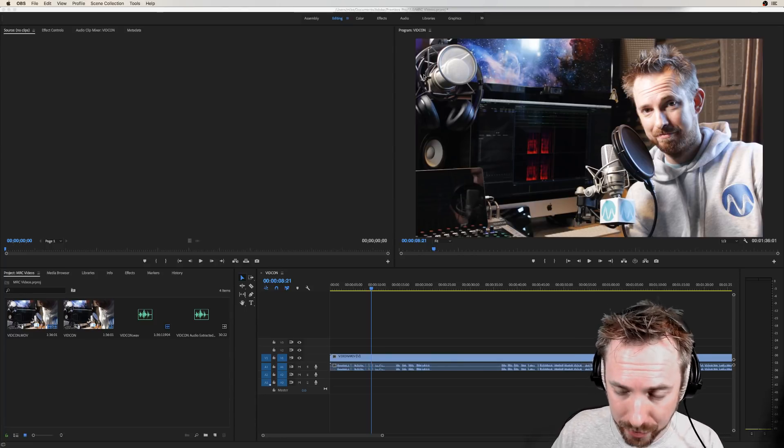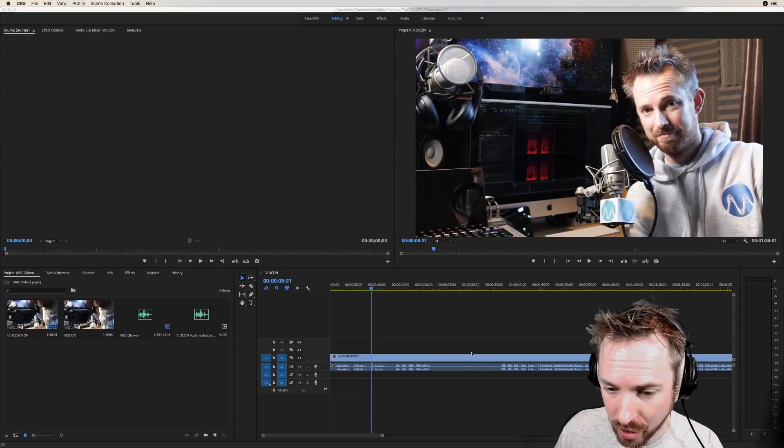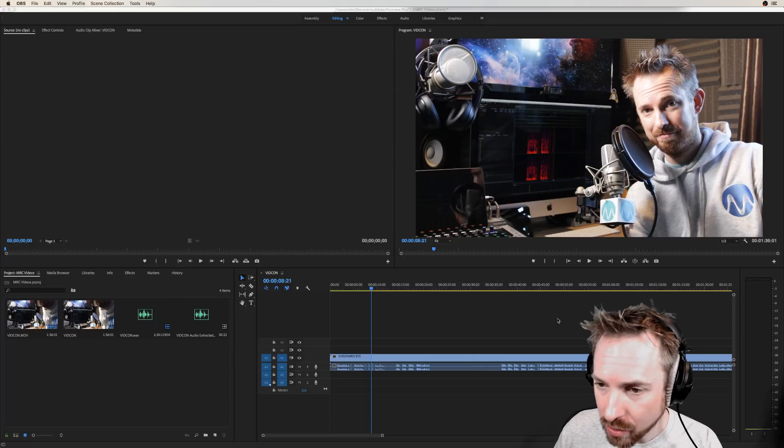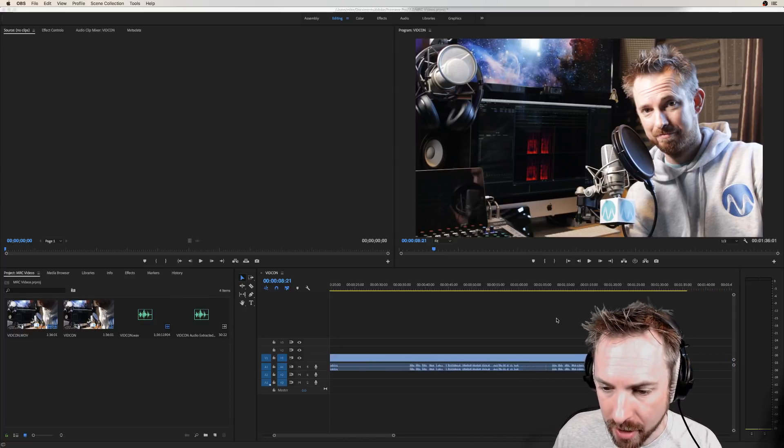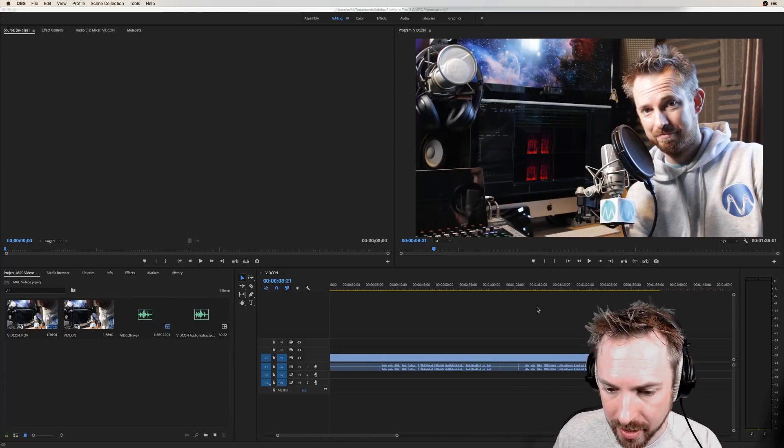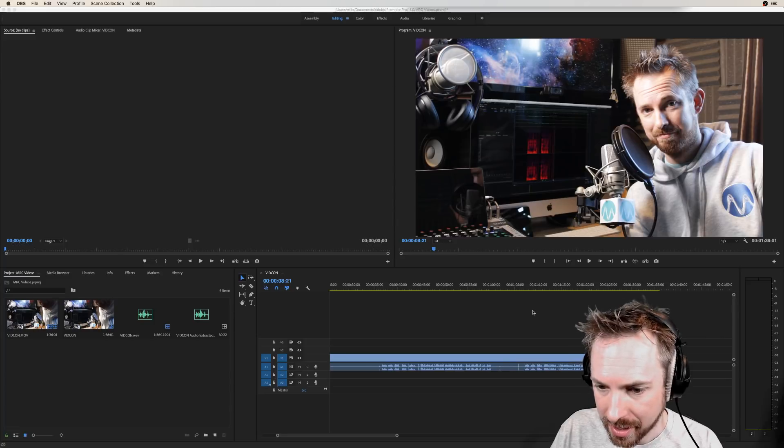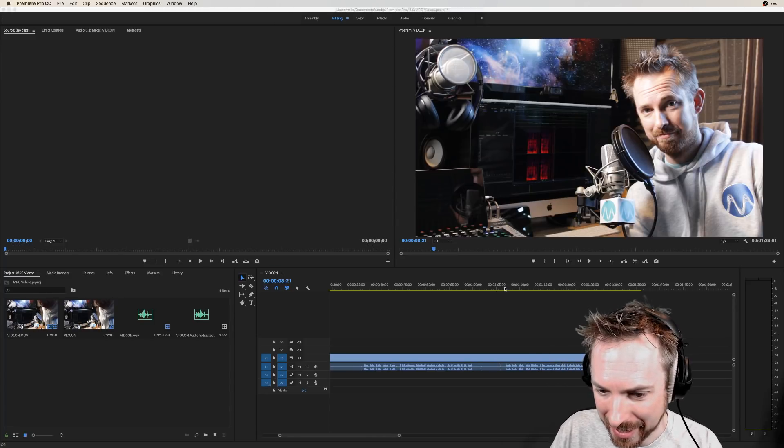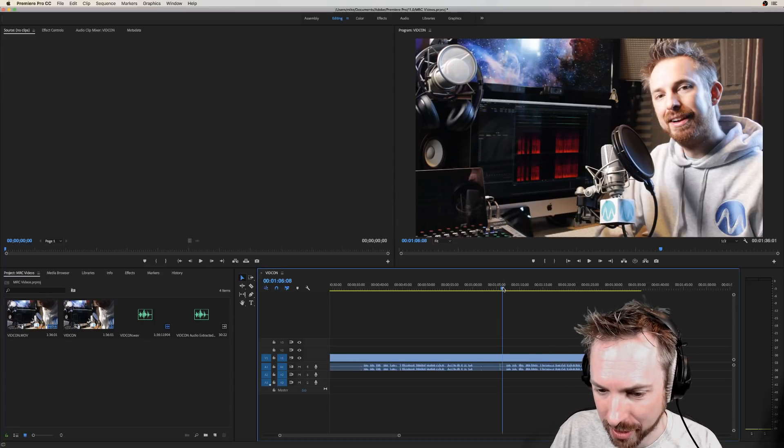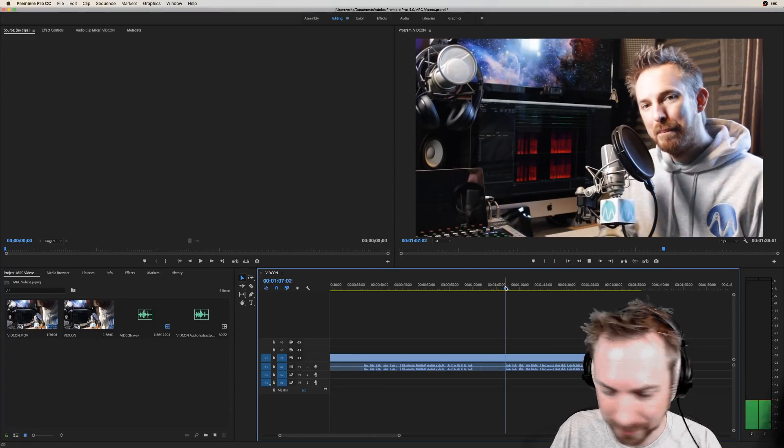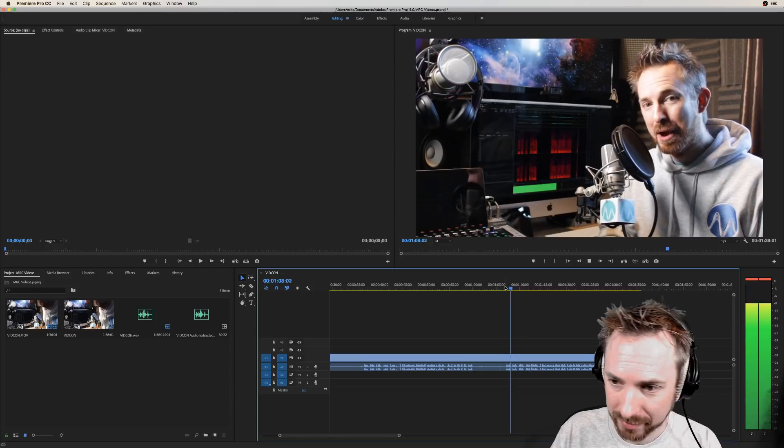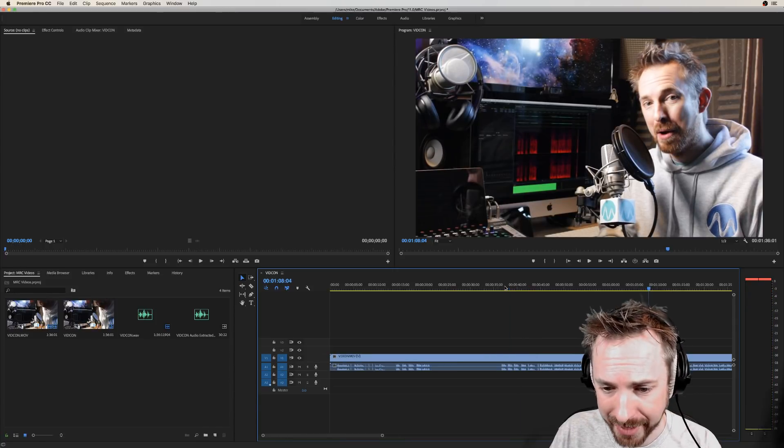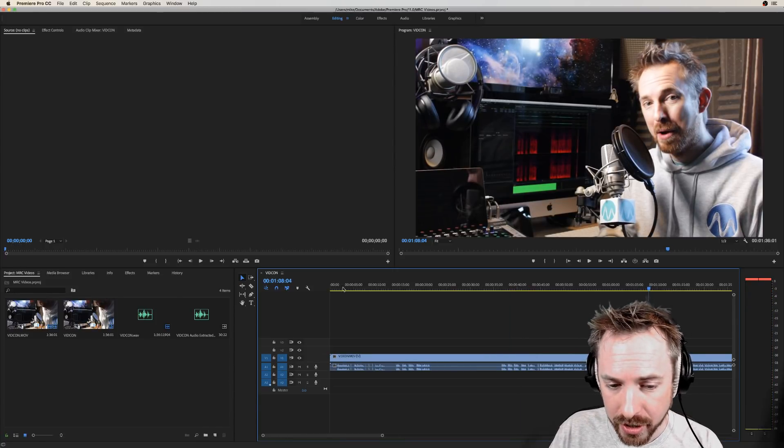Now inside Premiere Pro, I've actually got the video and audio from my Canon 60D camera and it's just camera audio, so have a listen. Podcasting. Oh dear, yeah, not so good.